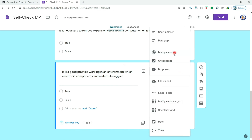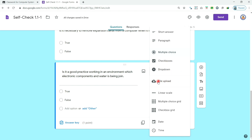Kindly explore the other types of questions, like short answer for fill in the blanks, paragraph for written or narrative report, checkboxes, dropdown, file upload, linear scale for surveys, and multiple choice grid for matching type.